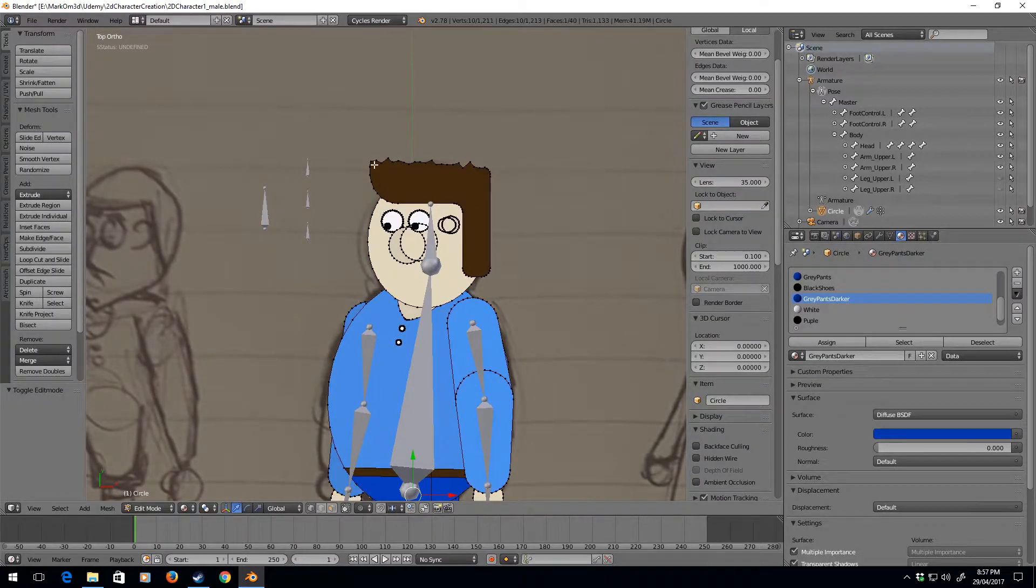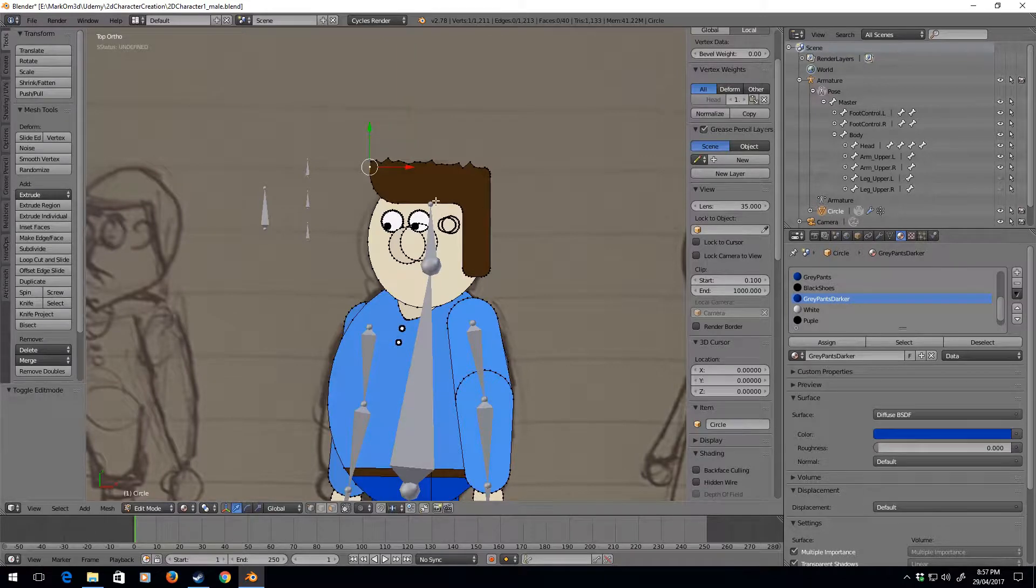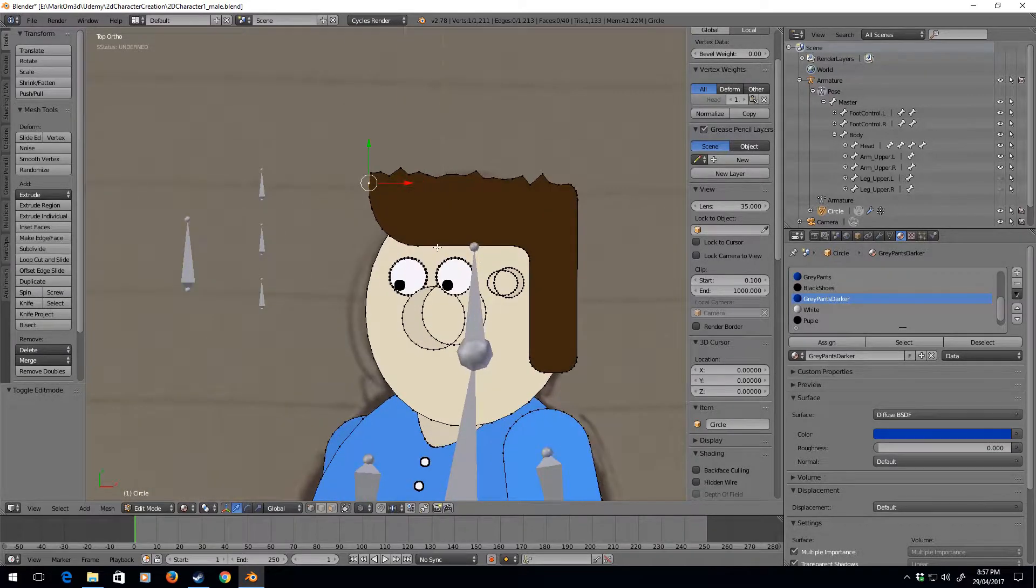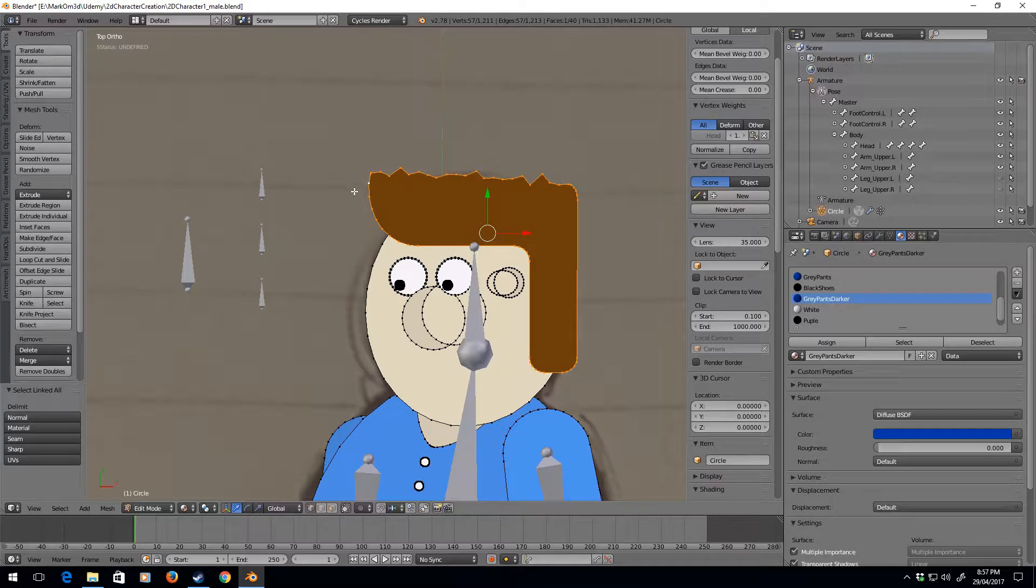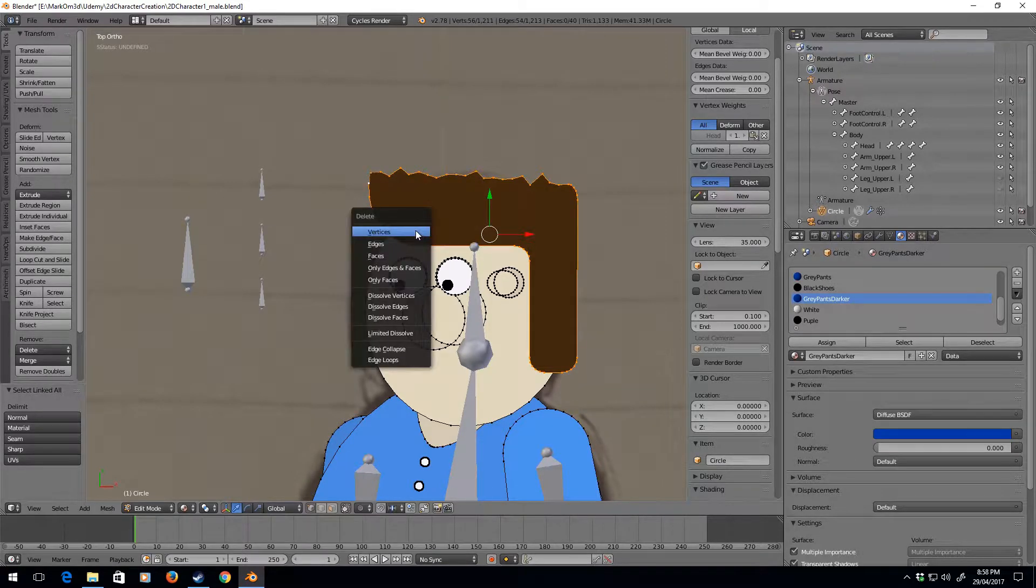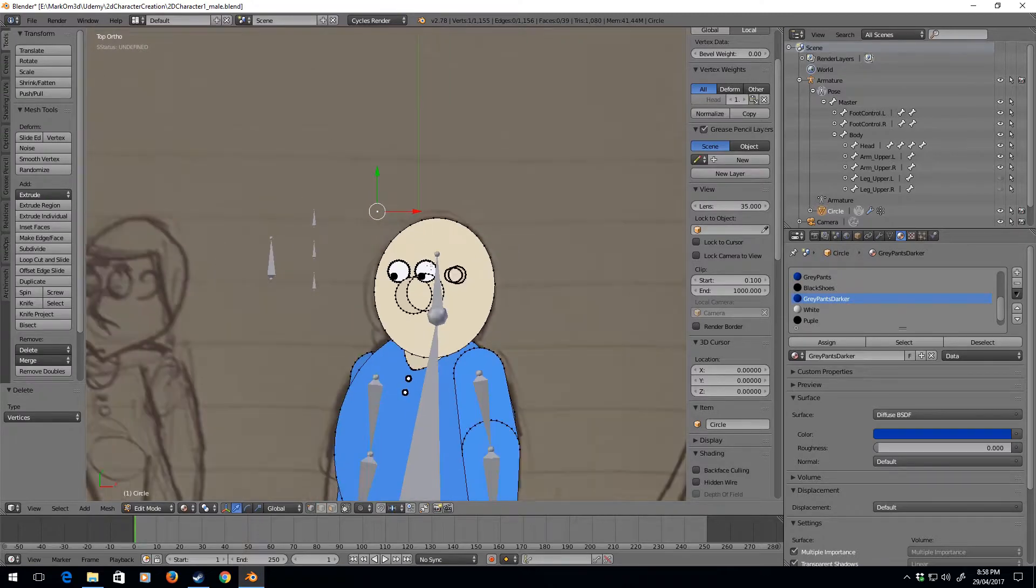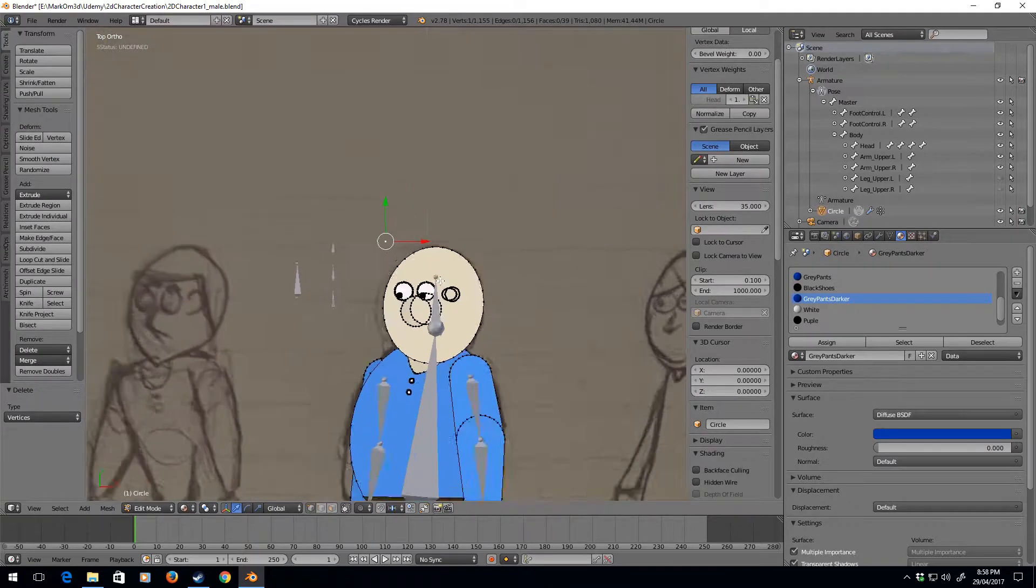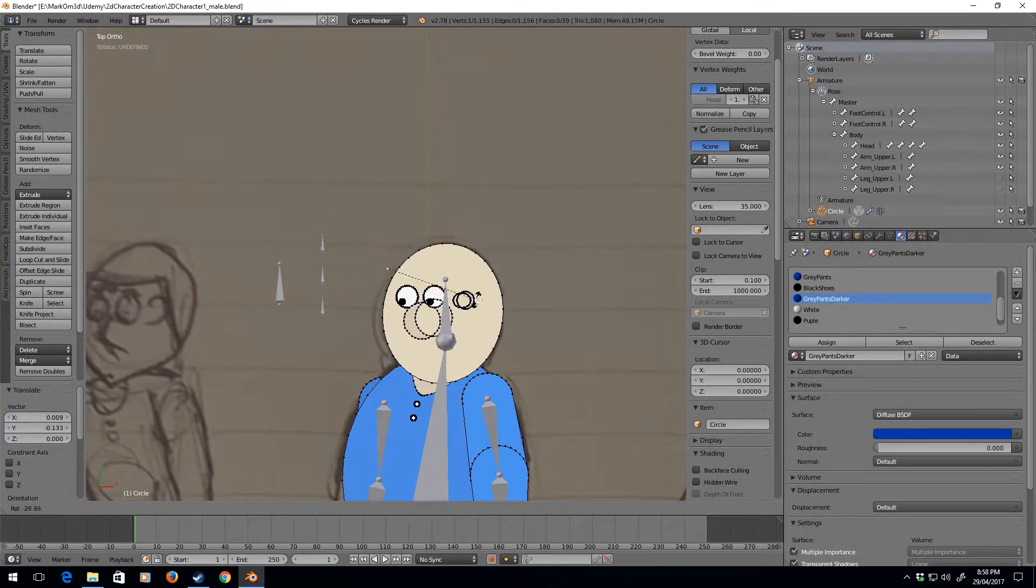What should we do? What I'll do is I'm gonna get rid of everything but one. I'm gonna click delete vertices. So now we have a bald man.